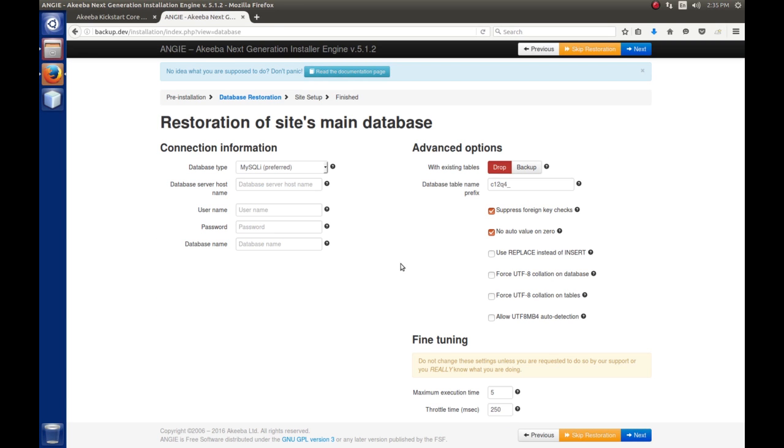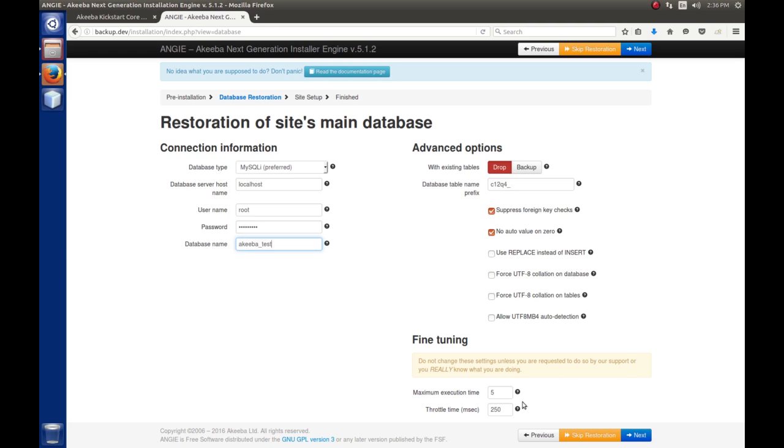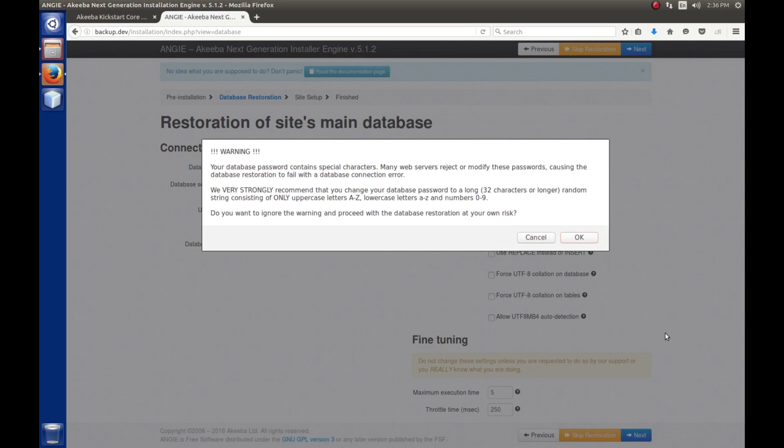Finally, we have to give some connection information. The database server, well, everything's running on this machine, so this is localhost. The username is root, and then the password that you used when you set up LAMP. The database name, remember, we said was akiba_test. The advanced options, we have the option of dropping tables if they exist, or do a backup. By default, it wants to drop it. It will pick up the database prefix from the archive file, so we're good here. You can change the fine-tuning if you want, but generally you can leave all this stuff as default. We're going to hit next.